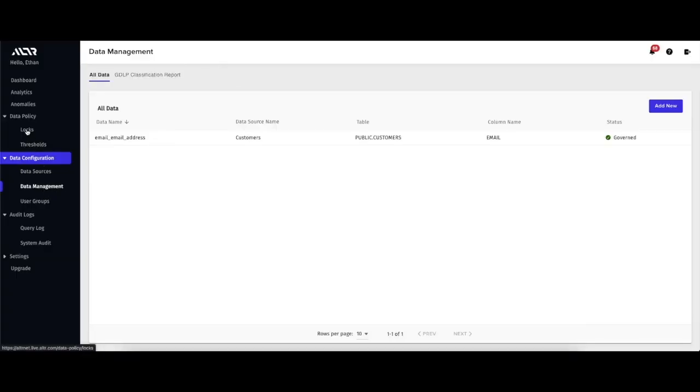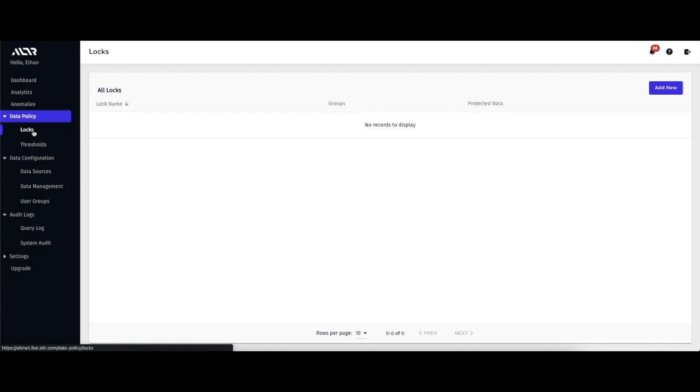I've already added this column to Altar, so now it's time to mask using a lock. A lock groups roles and columns together, as well as a mask type on those columns.